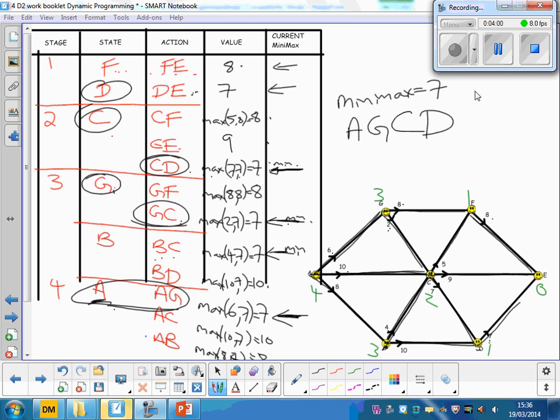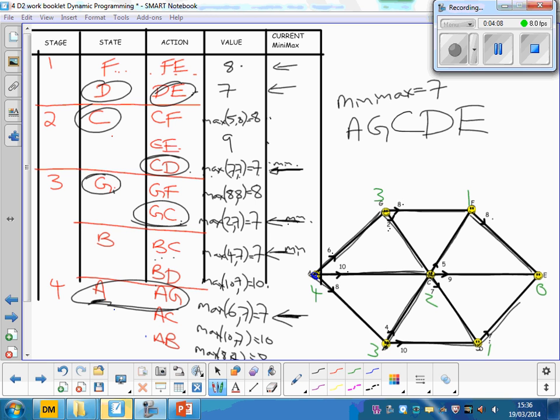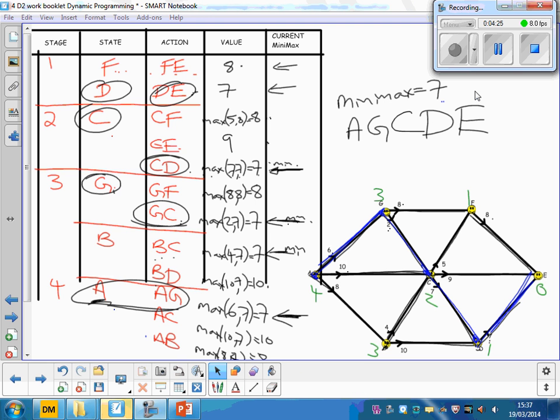And if we look at that route there, you'll see we never have to go anything higher than seven. So A to G is just six, G to C is just two, C to D is just seven, and D to E is just seven again. Look, that route there we only have to go over those seven wave heights. Wave heights seven, that is the minimax.